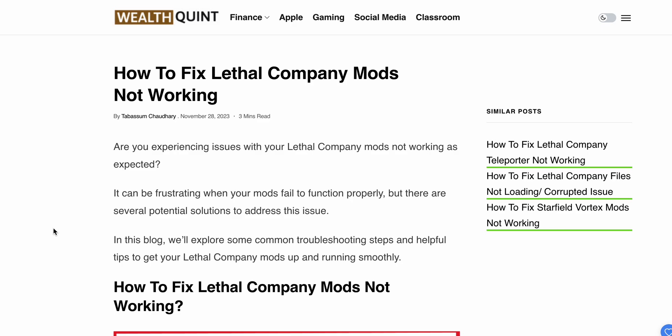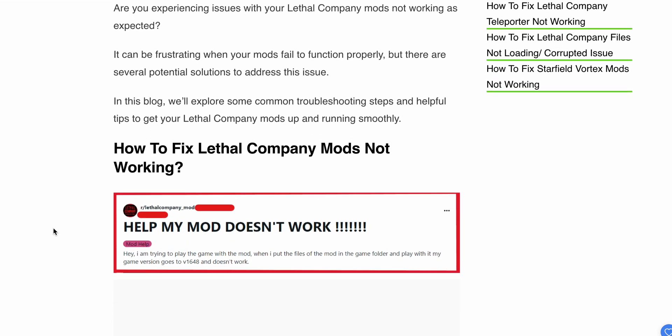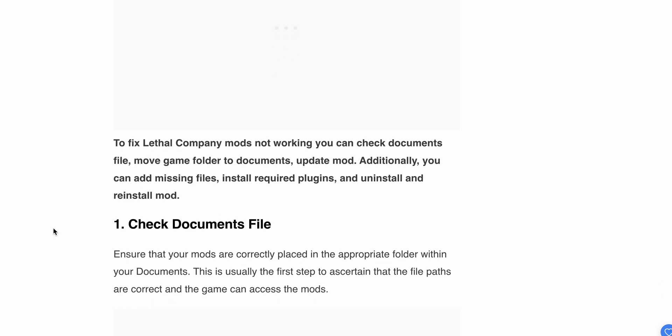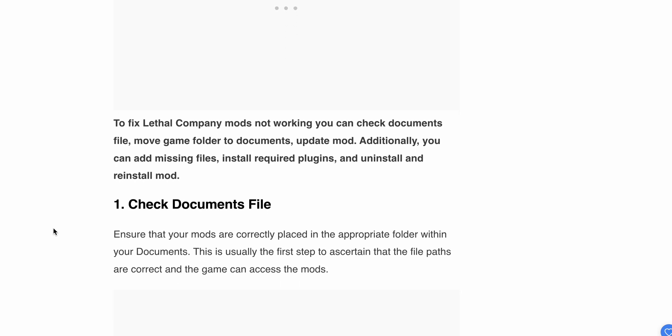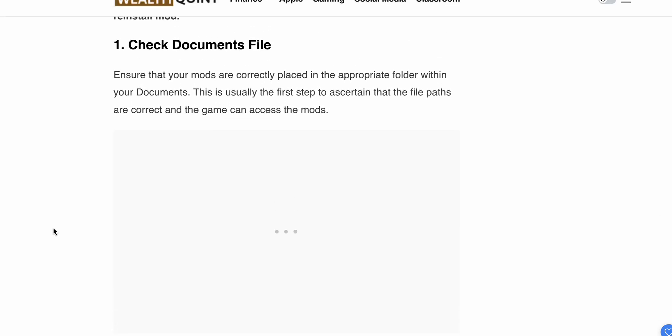In this video, we'll discuss why this problem happens and find relevant solutions. We'll cover troubleshooting steps and helpful tips to get your Lethal mods up and running smoothly. Let's start with the first step.